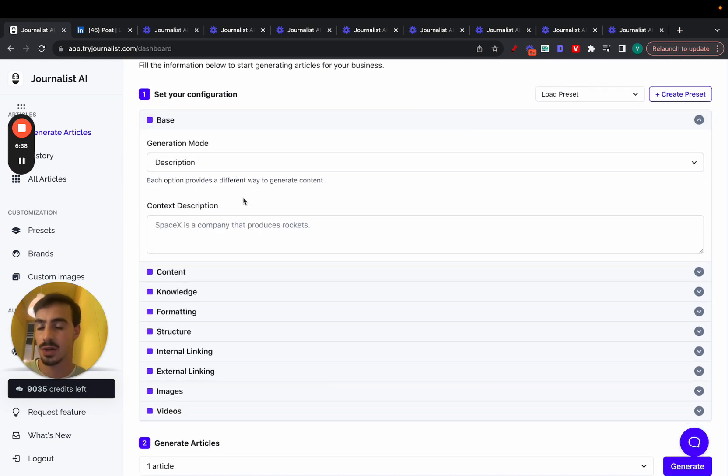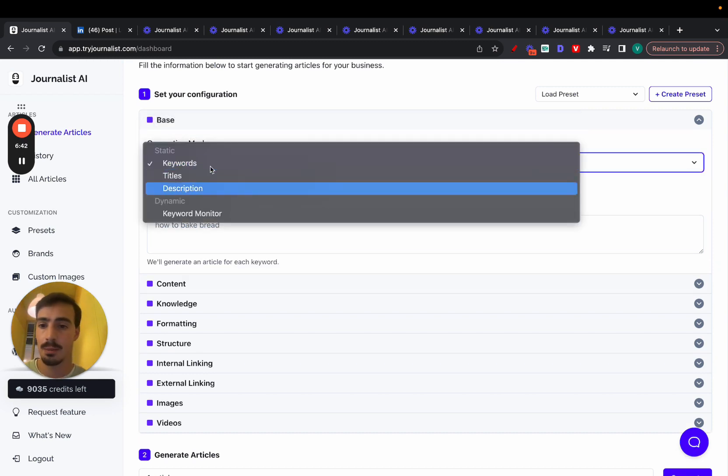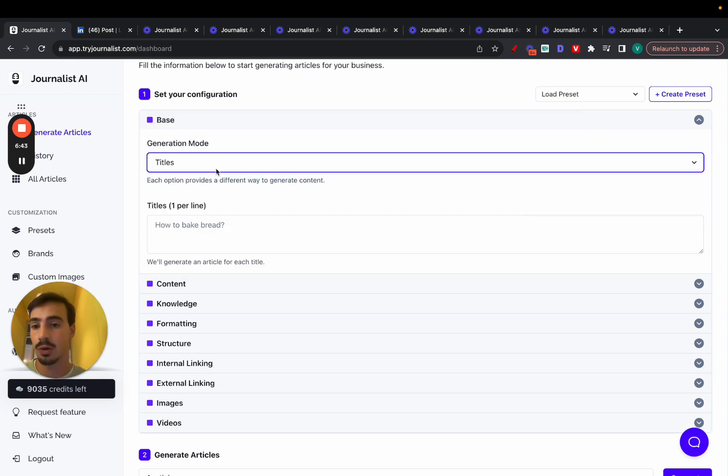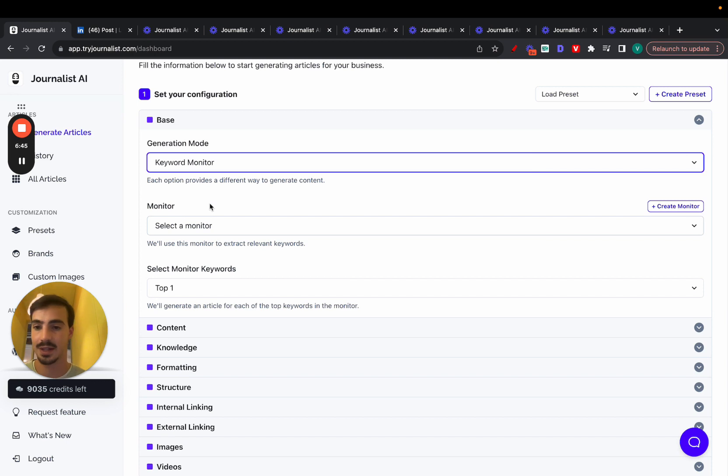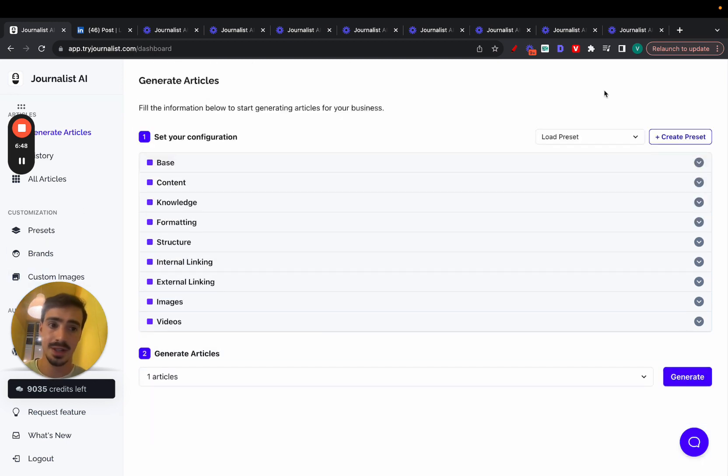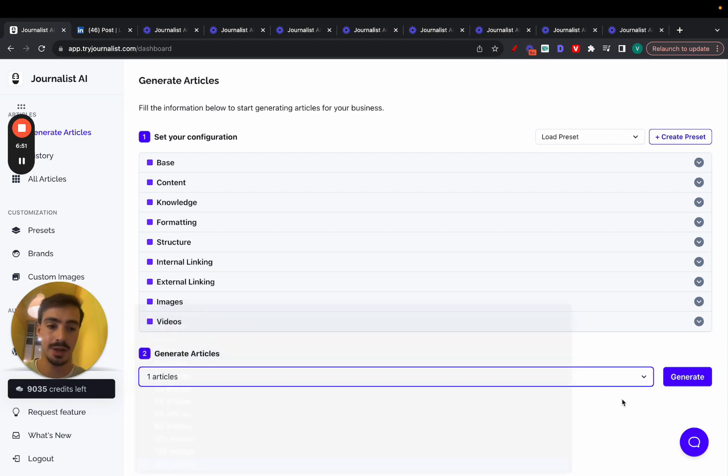And up here is the final thing. You can just select the generation mode. You want to generate the articles based on the description. You want to generate the articles based on keywords, based on titles, or based on the keyword research. In this case, the keyword monitor, we just saw before. Once that's done, you just select the articles you want to generate, click generate, and that's done.